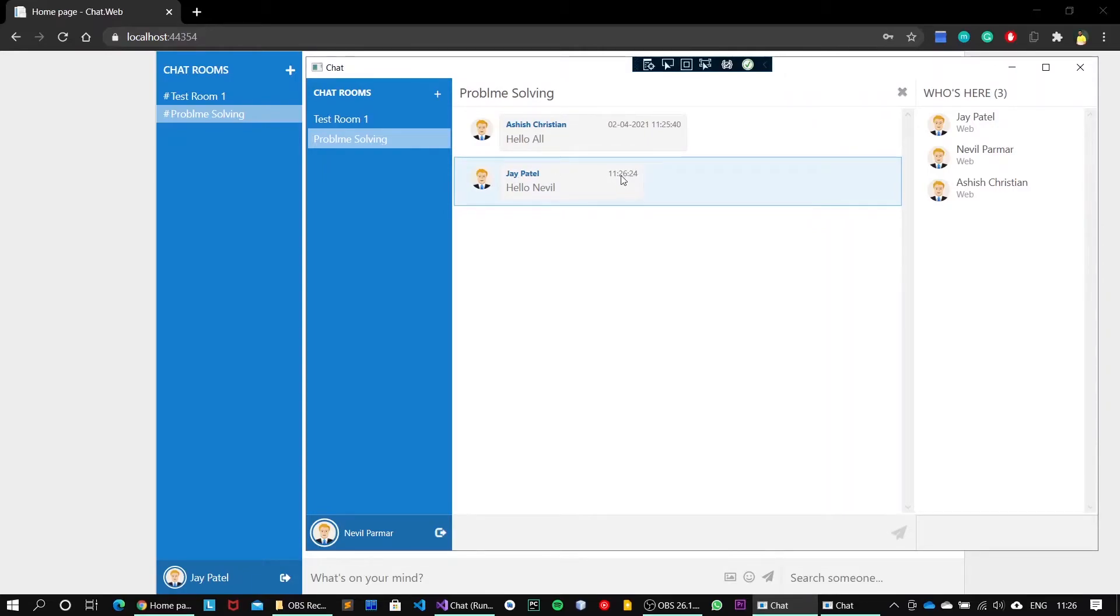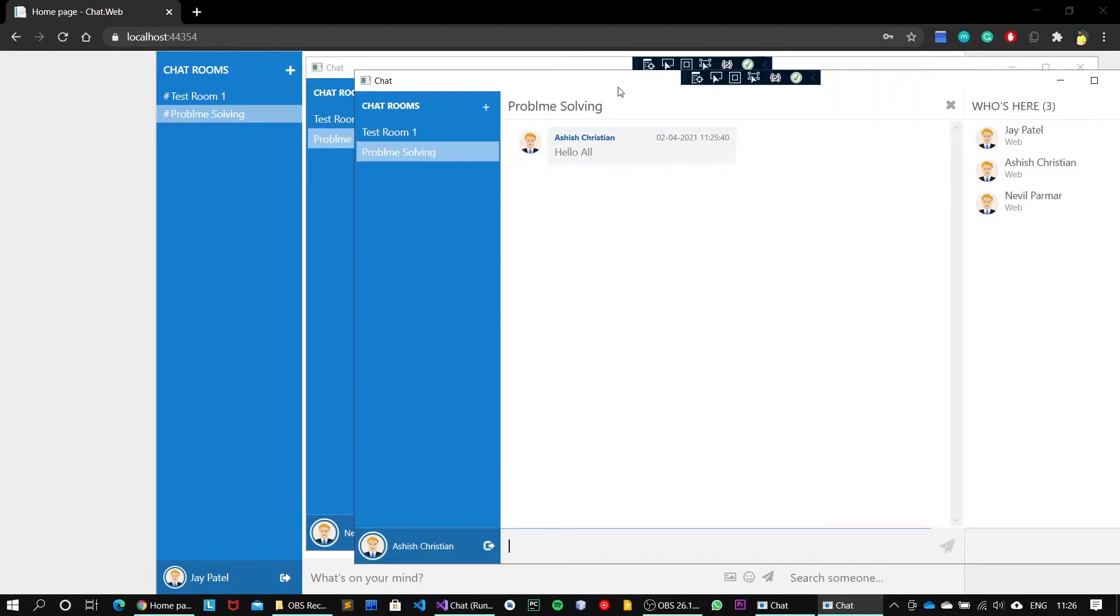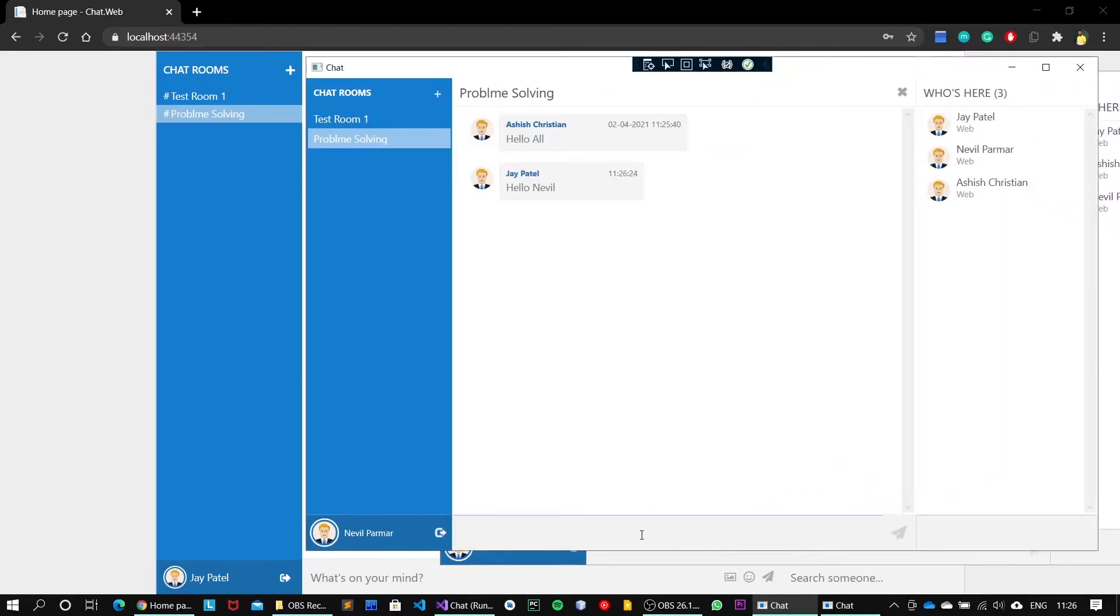If I open the Nevil window, the 'Hello Nevil' from Jay Patel with timestamp has been listed onto this Nevil screen. But if I open the Ashish window, you will not be able to see the message personally between Nevil and Jay. So this is the one-to-one chat mode. Again, let's say Nevil replies to Jay that 'Hi Jay.'